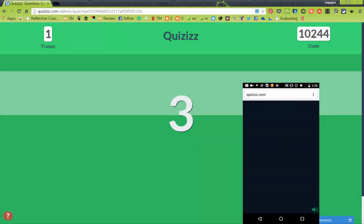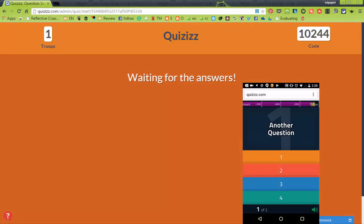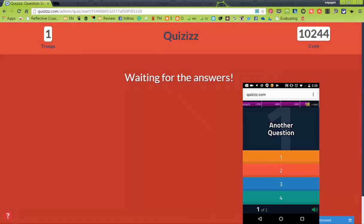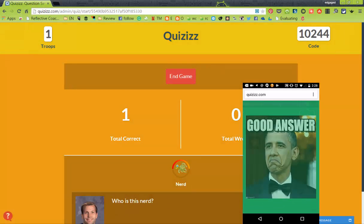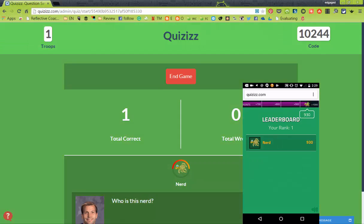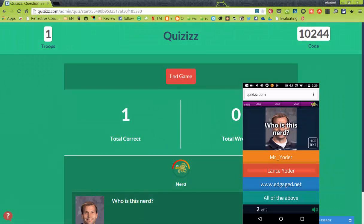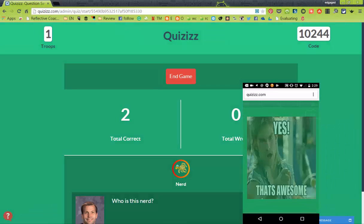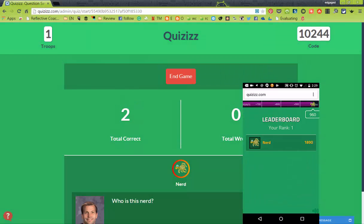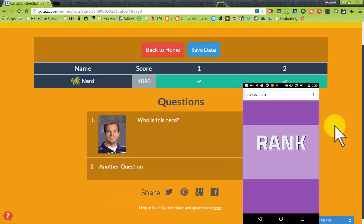It is time-based — students answer as quickly as they possibly can. The question comes up; I think the answer was two. It gives you points. There's the meme, and it'll go on to the next question automatically. 'Who is this nerd?' — all of the above. All the students answer as quickly as they can and get points by answering quickly.